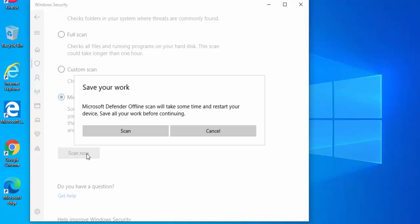So it will shut Windows down and it's going to run a scan from outside of Windows. This will hopefully get around the back of the virus and get rid of it.